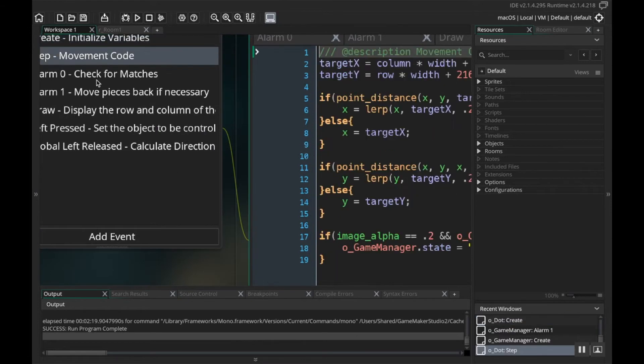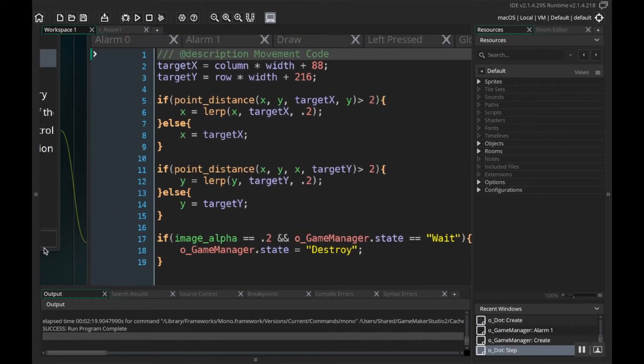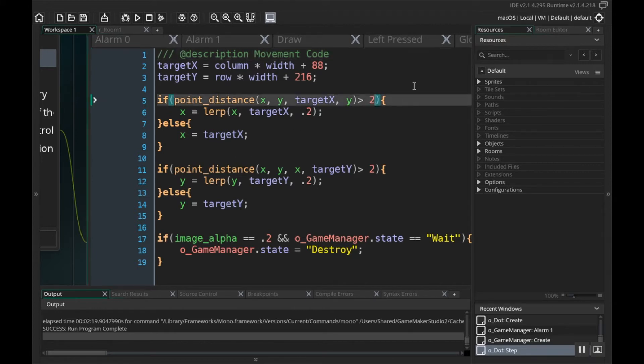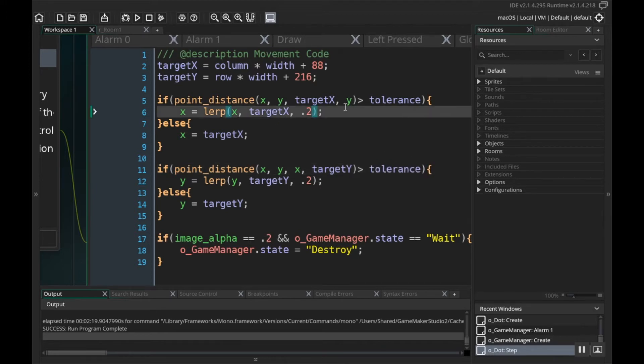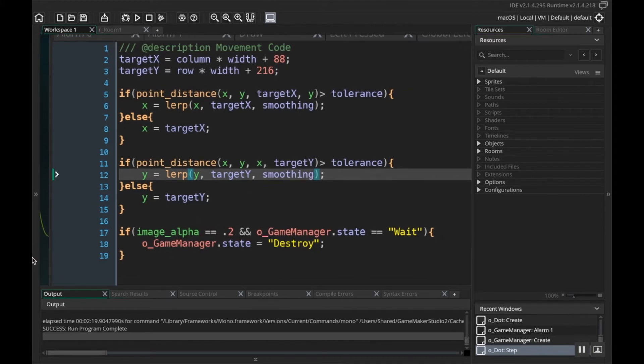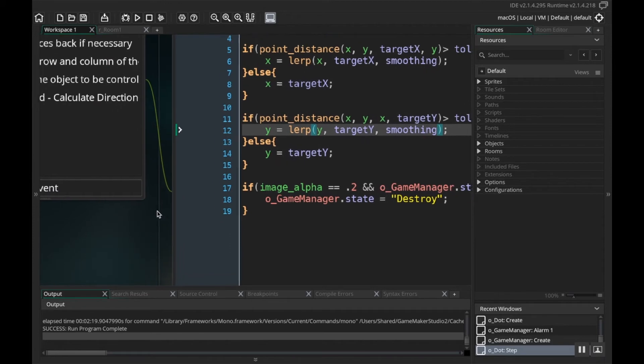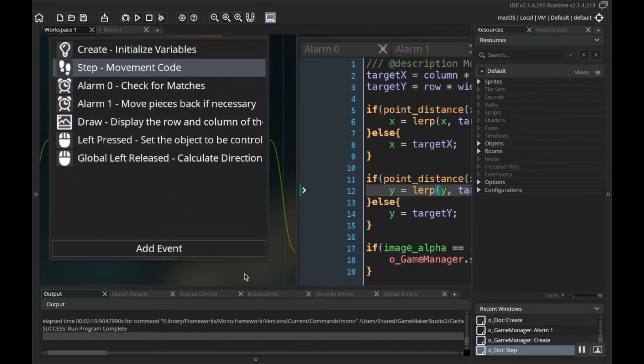If I go back to my step event now, rather than having this just be 0.2, this number that I just randomly picked, I'm going to have this be tolerance. Same thing with this one down here. And rather than having this be 0.2, I'm going to make this be smoothing. I have a tendency to be sloppy when I code and this is me being sloppy, so bear with me. This image alpha equal to 0.2, we're going to replace that with something else later, so don't worry about that right now.